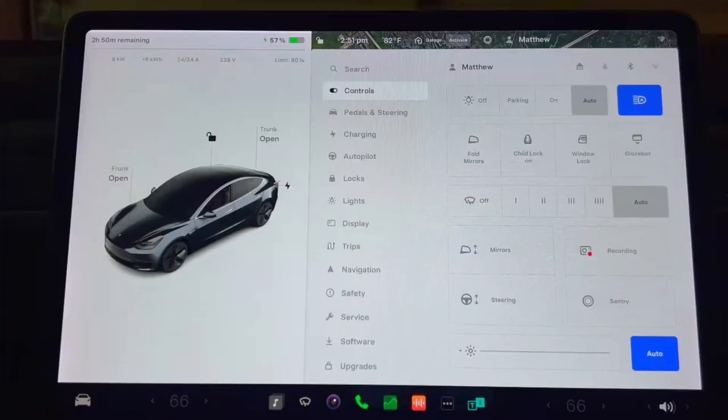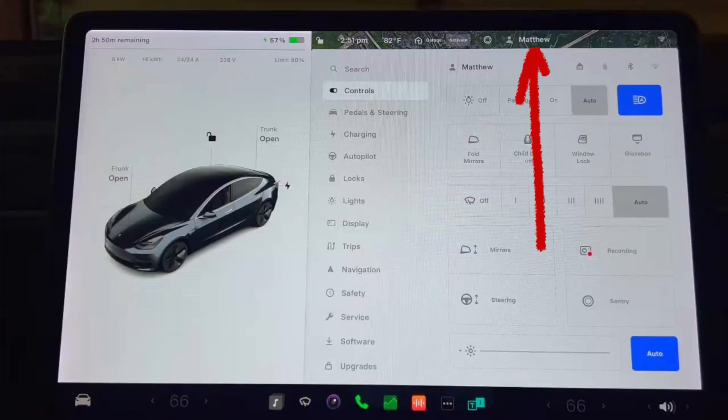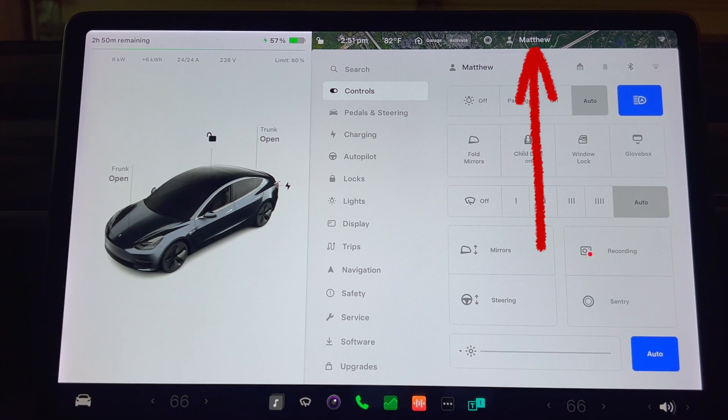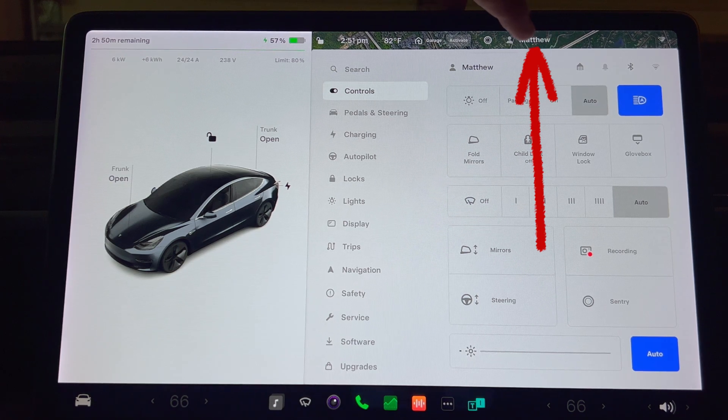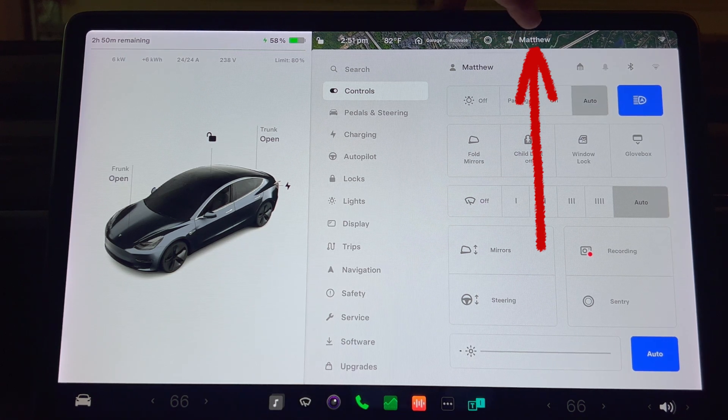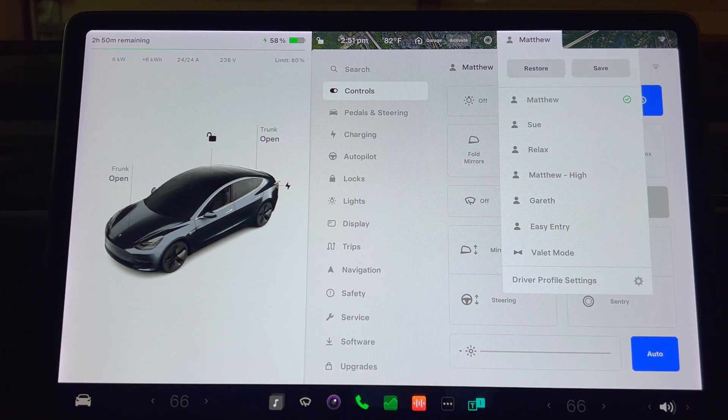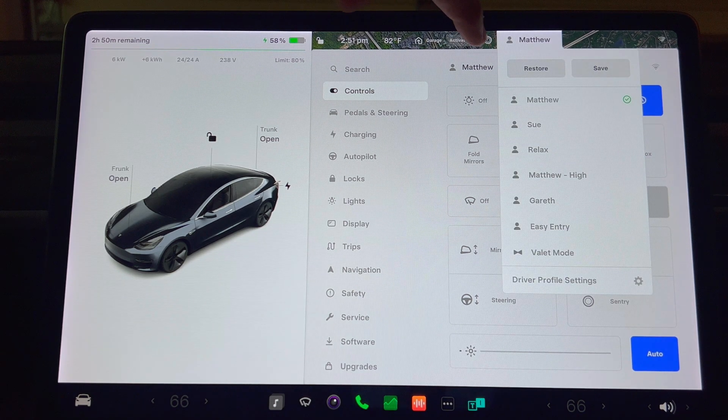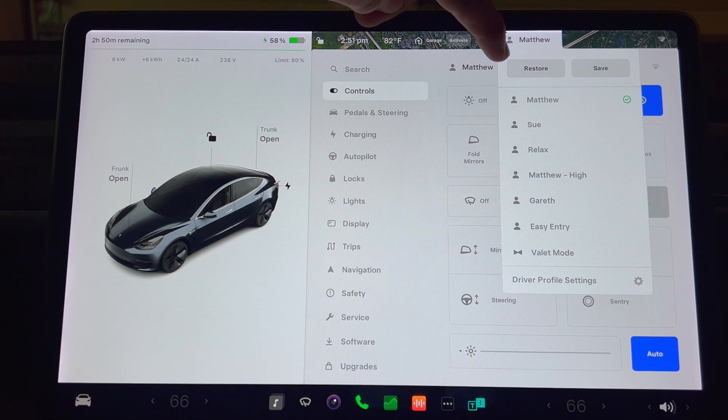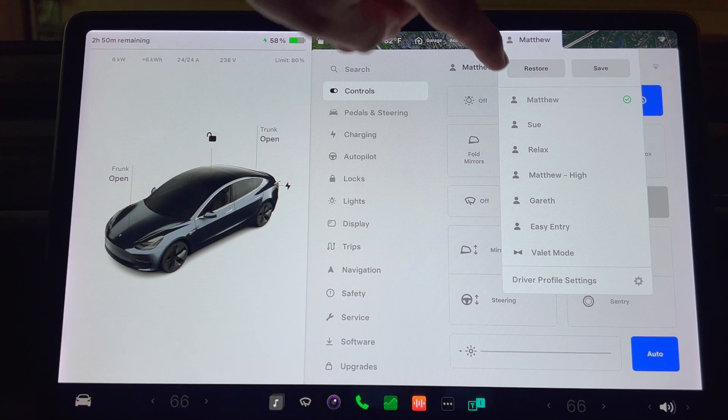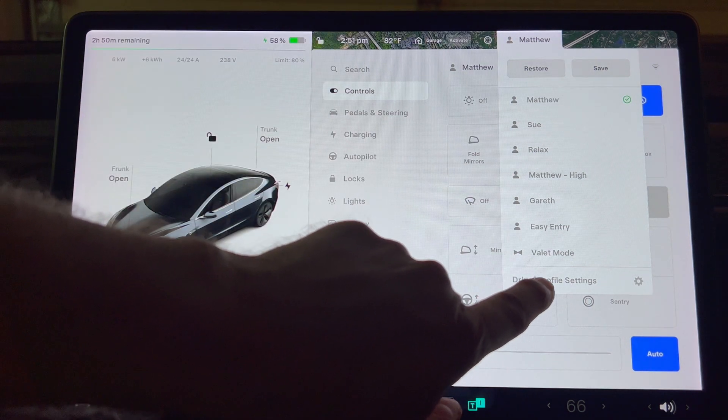First, on your car's screen, go to the Profiles tab at the top. At the bottom of the drop-down menu, select Driver Profile Settings.